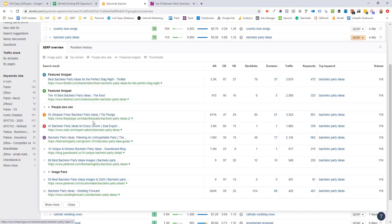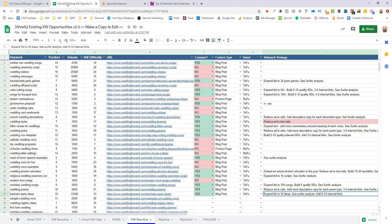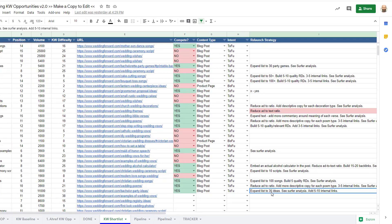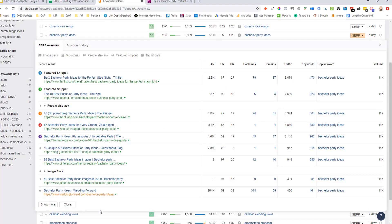The next thing we looked at was the content quality. You can see the ones ranking above them. We've got 50 and 86 for Pinterest. But if we look above them, we've got 47 for Zola. So I think that if we expanded the list here, we could probably move it up just by doing that. And you can see I've actually flagged this inside the keyword shortlist tab in our existing keyword document where I've said expand the list to 35 ideas. So there are some content quality gaps.